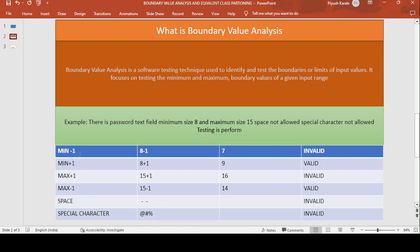Minimum is 8, so 8 plus 1 equals 9, which is between 8 and 15 — that is a valid condition. Maximum is 15, so 15 plus 1 equals 16, which is more than 15 — that is invalid. Maximum minus 1: 15 minus 1 equals 14, which is between 8 and 15 — that is valid. Space is not allowed — invalid. Special character is not allowed — invalid. That is how you perform boundary value analysis.